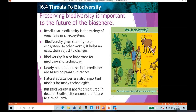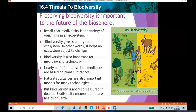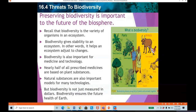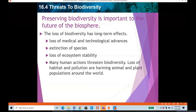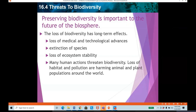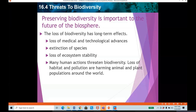Biodiversity is the variety of organisms in an ecosystem. We discussed the variety of various species which we have in the ecosystem — that is biodiversity. Biodiversity is very important for life on earth and also important for things like medicine, technology, and advanced technology. Preserving biodiversity is important to the future of the biosphere. The loss of biodiversity can have long-term effects, like loss of medical and technological advances, and extinction of species. Many species of birds and animals have already become extinct, so we need to preserve the species we have today.